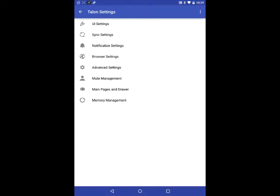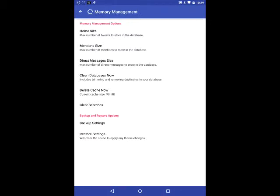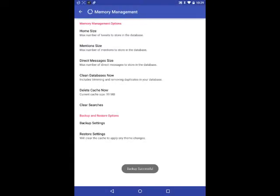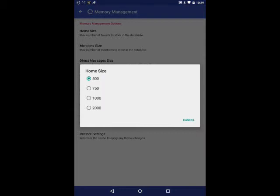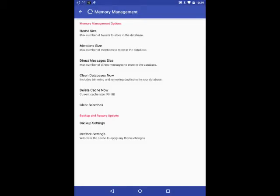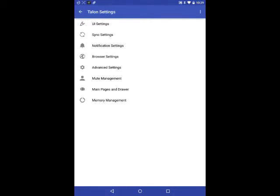Memory management is nice. So it can clear cache, backup settings, restore settings. You can hit the backup settings and create new backup there. That's the number of tweets to show stored in the database. You can set at 500, 2,000, whatever. I usually keep it at the low ends. It doesn't really slow things down here as well.